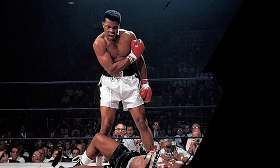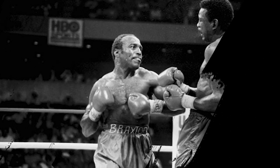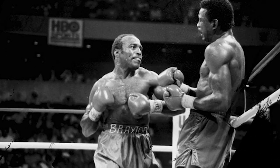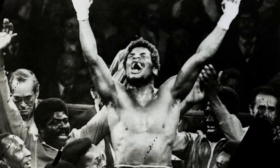Early life. Muhammad Ali was born Cassius Marcellus Clay Jr. on January 17th, 1942 in Louisville, Kentucky. The first of Cassius Marcellus Clay Sr. and Odessa Grady Clay's two sons.